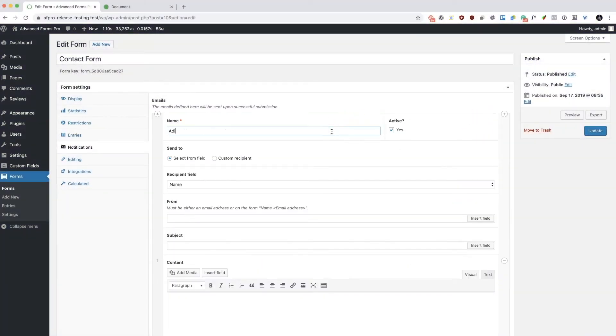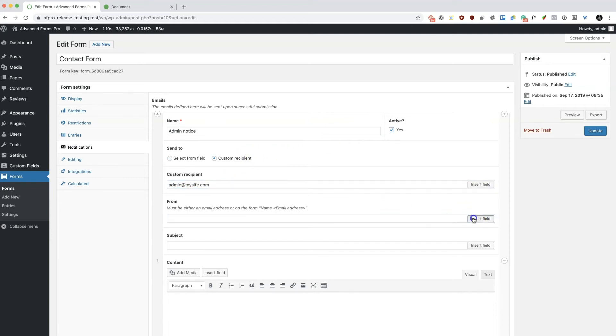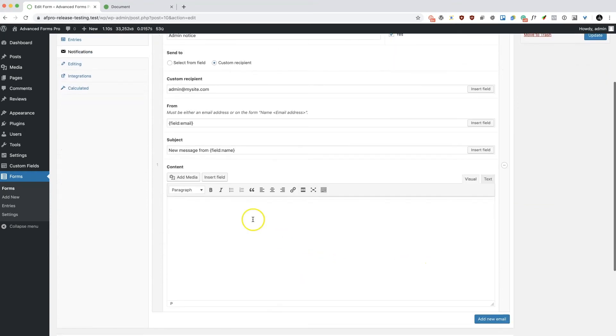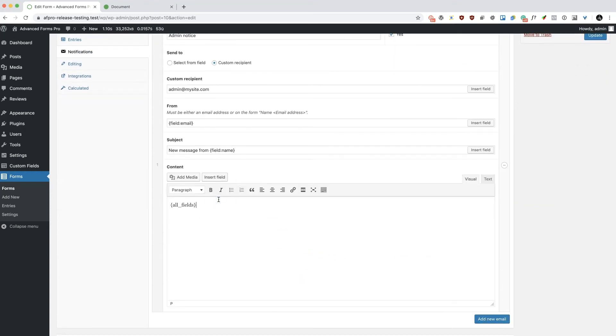You can set up any number of email notifications for each form you create. Dynamic tags can also be used to populate email notification fields with data from the submission object.